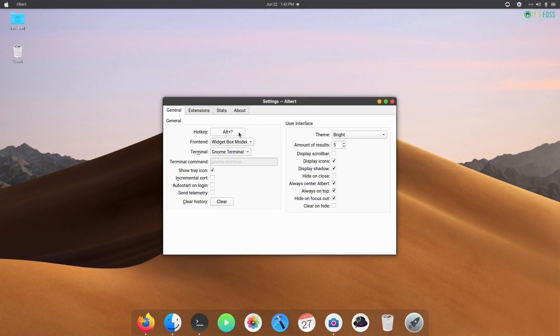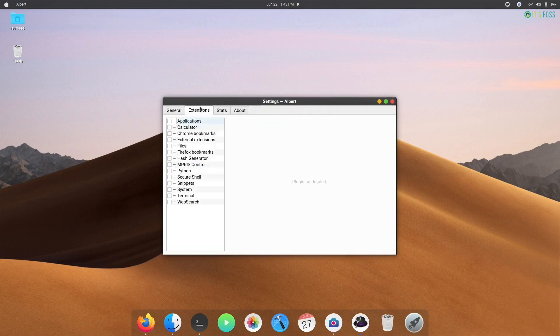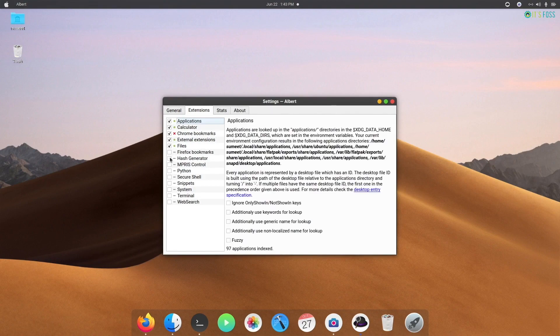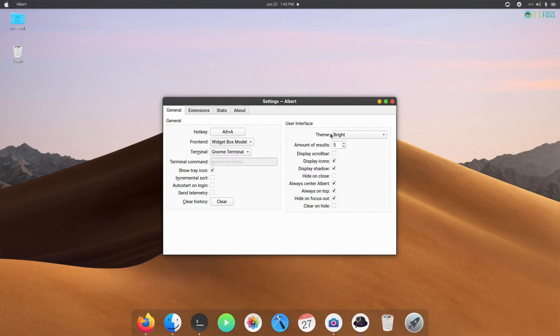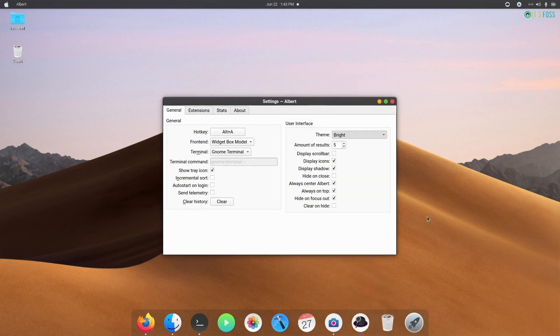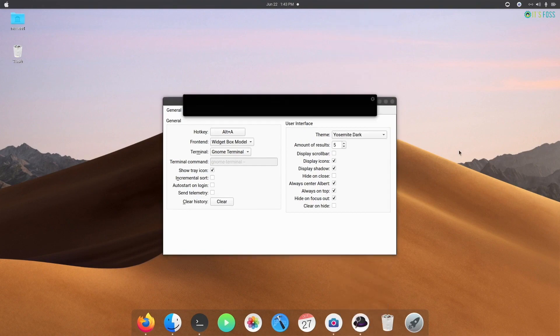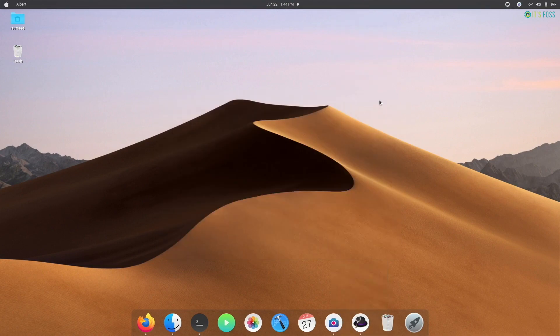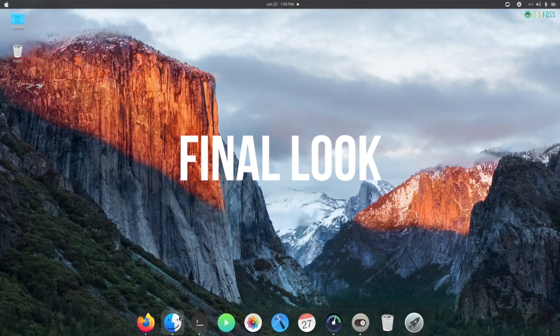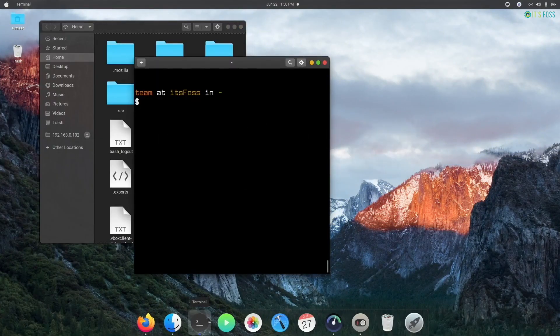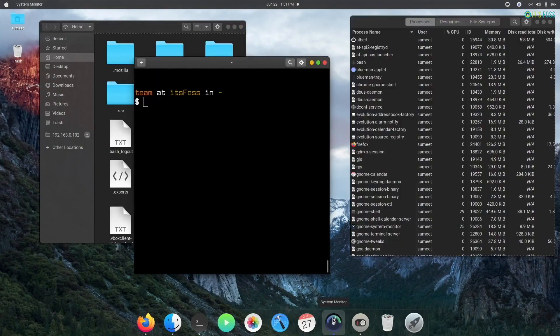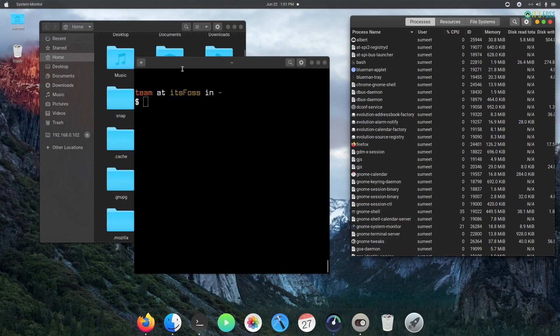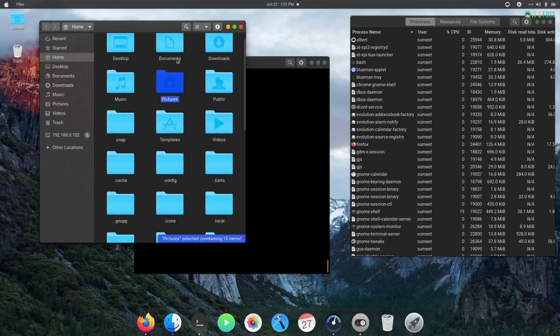When you first run Albert, you should explicitly give Albert launcher permission access to different kinds of programs so that it is able to use them. When you use Albert, you can also change Albert's theme to give it a bit more macOS feel. And voila! Now look at it - can you believe this is Ubuntu and not macOS?